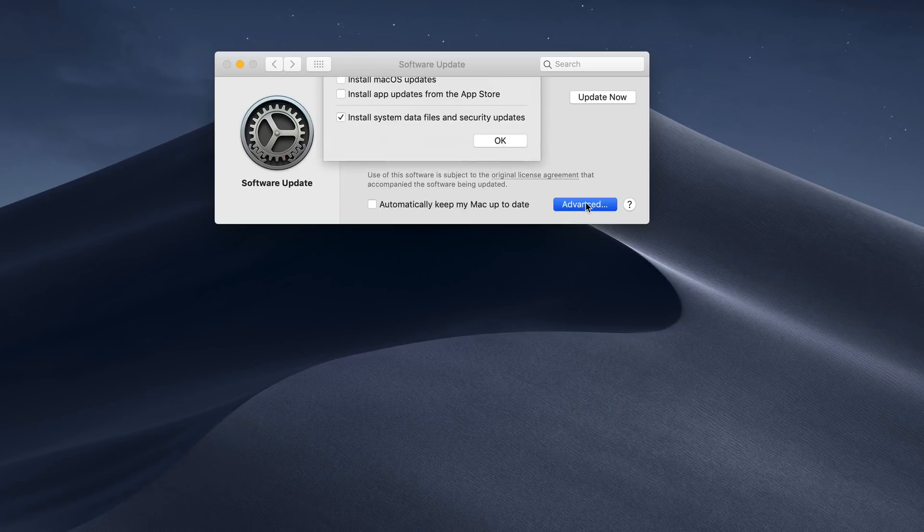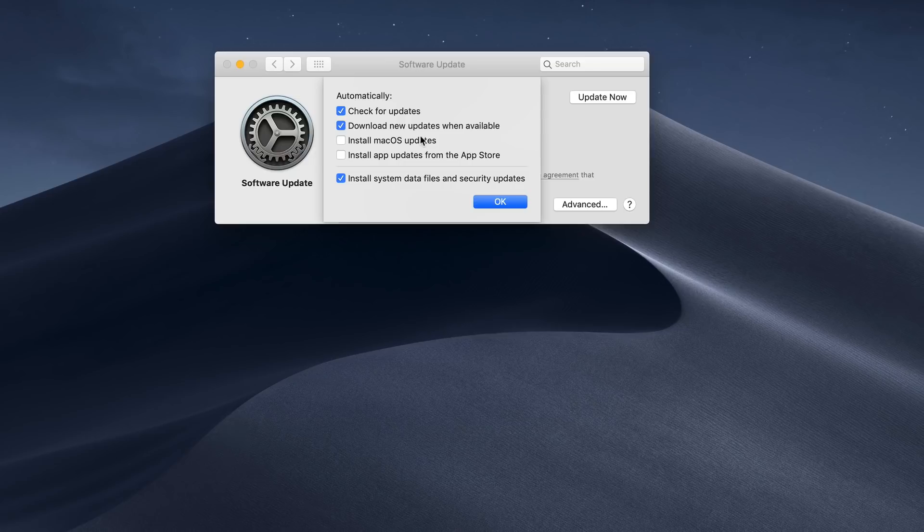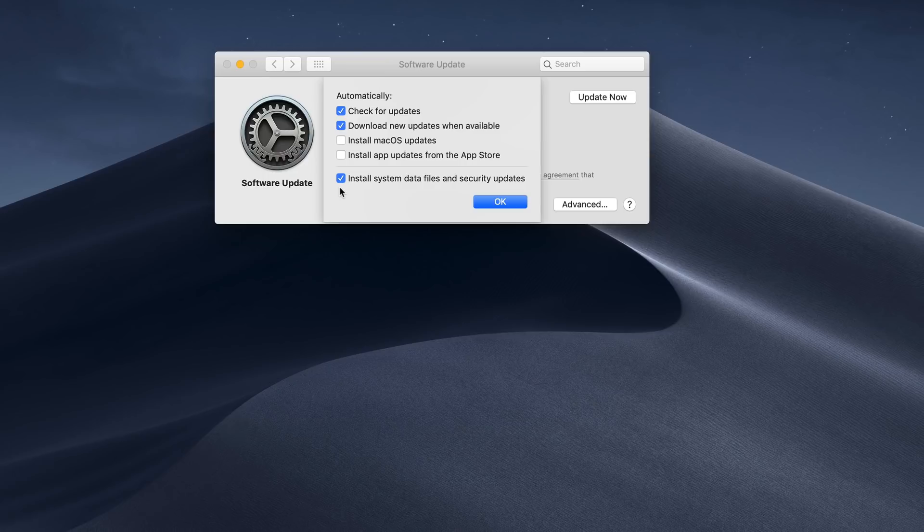If not, I can go into advanced right here, and I can choose what I want to have happen automatically. I can say automatically check for updates, download those updates when available. I can also choose to just install those macOS updates without my intervention, or install app updates from the App Store as well, and then install system data files and security updates. So these are the things that will automatically install right now.